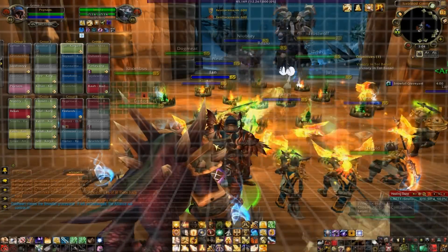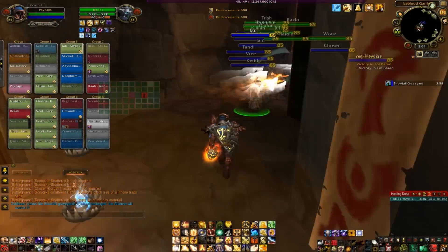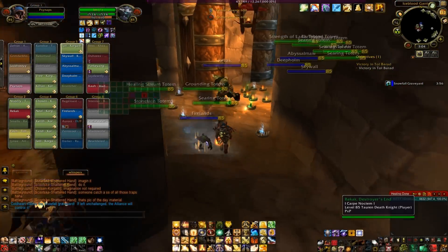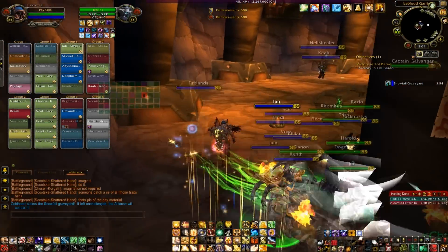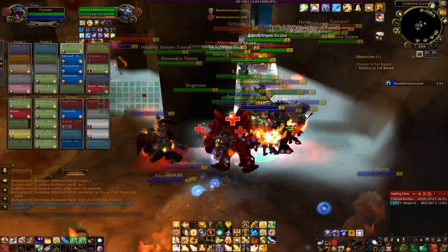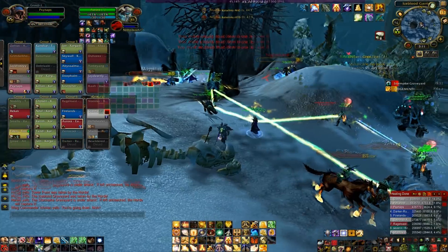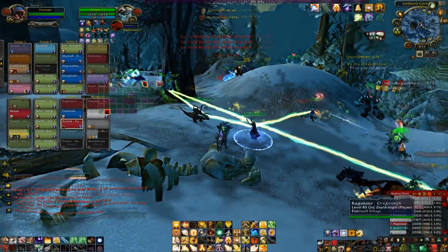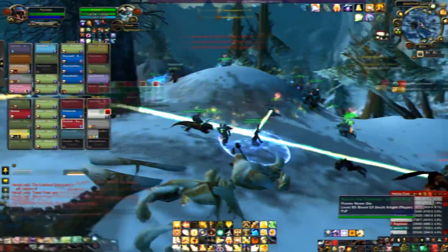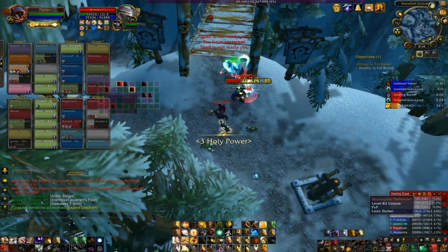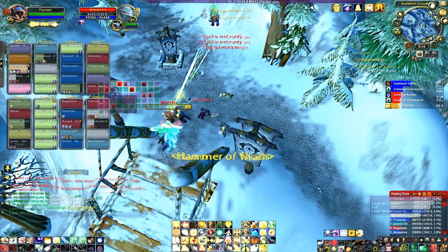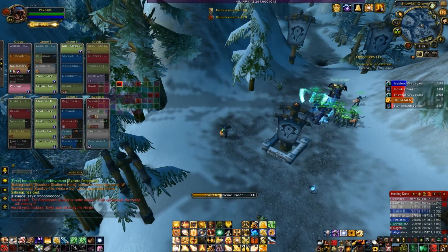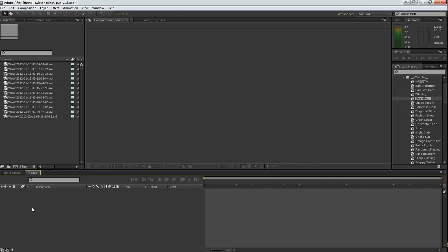Okay, so here's the last PvP video I did with multiboxing hunters and multiboxing shamans. Alright let's get started.